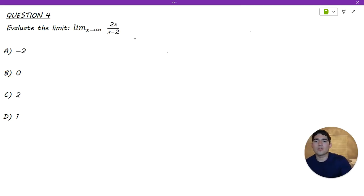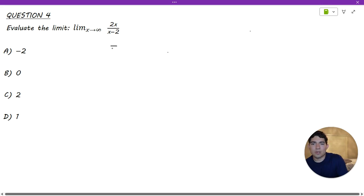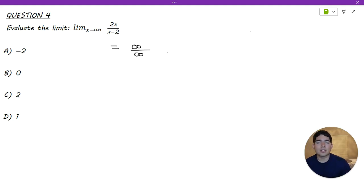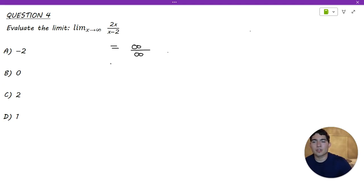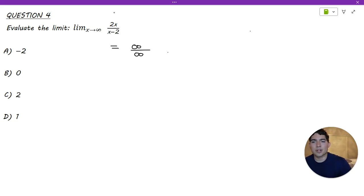Moving on to number 4, we have another limit as x approaches infinity with a different function. We plug in infinity and end up with infinity over infinity, which is an indeterminate form — it doesn't provide enough information about the value of the limit. However, we can simplify or rearrange the function to help us evaluate it.